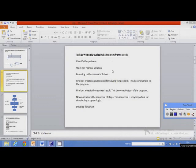Task 6: Developing a program from scratch. Here we wish to develop a program from the beginning. For this purpose, first we have to find out what is the problem to be solved, or the problem for which we want to write or develop a program. So first we will identify one problem.